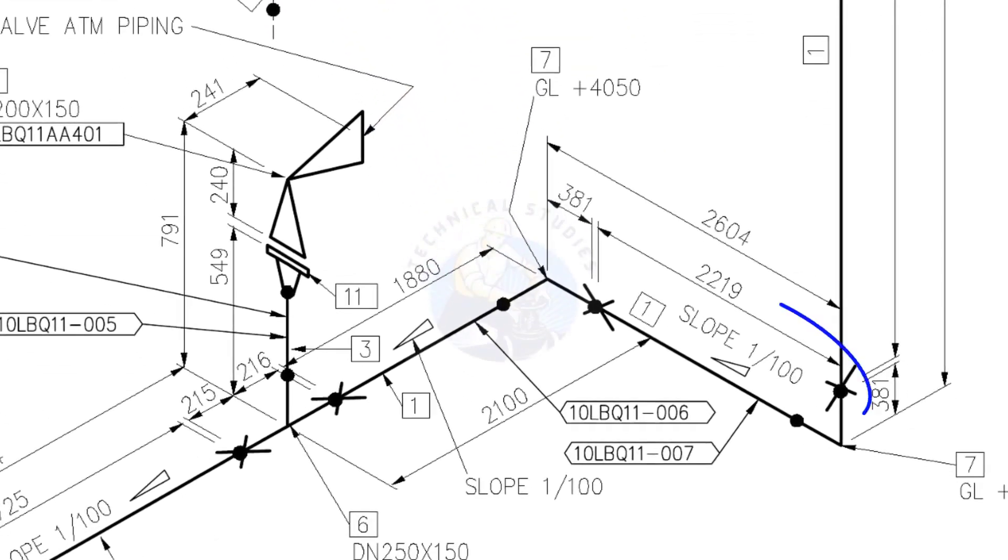Here, the slope ratio changes from 1 is to 200 to 1 is to 100. Remember, it is very important to read the drawing carefully before and during the fabrication.